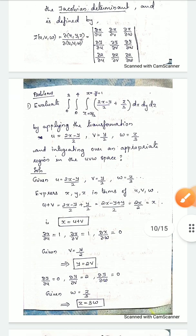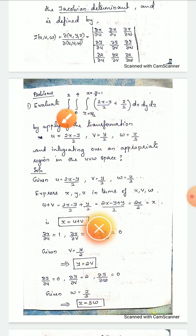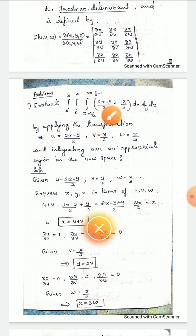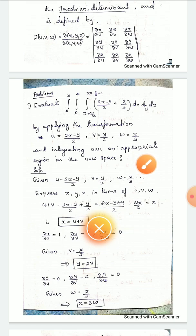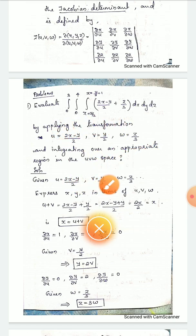Let's go to the problem. Evaluate the integral from 0 to 3, integral from 0 to 4, integral from x = y/2 to x = y/2 + 1, of (2x − y/2 + z/3) dx dy dz, by applying the transformation u = 2x − y/2, v = y/2, w = z/3, and integrating over an appropriate region in the uvw space.